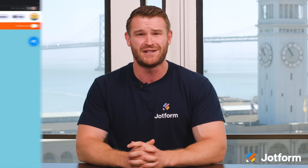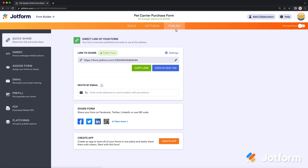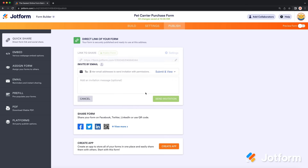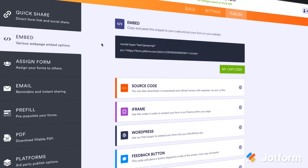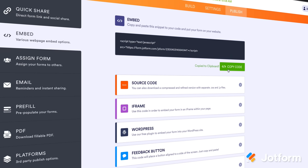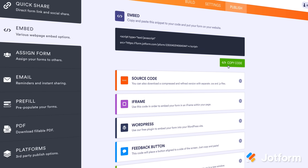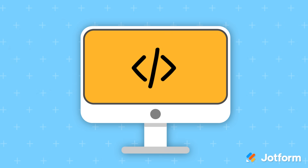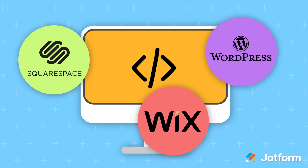Plus, all our forms are mobile-ready and easy to fill out on any device. To get your form in front of your audience, share it with a link via email or social media, or embed your payment form in your website with a simple copy-paste embed code. Our embed codes work for all major website builders, including Squarespace, Wix, WordPress, and more.